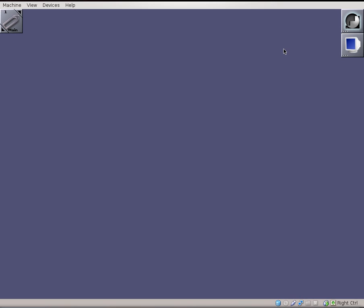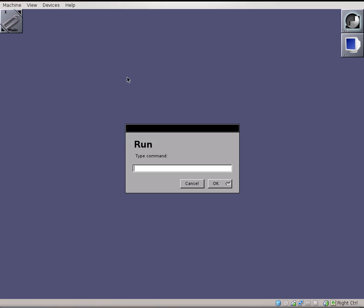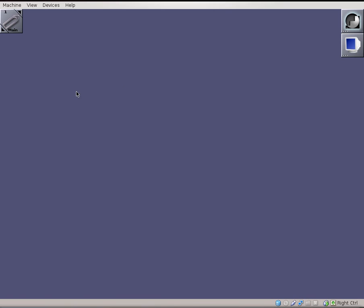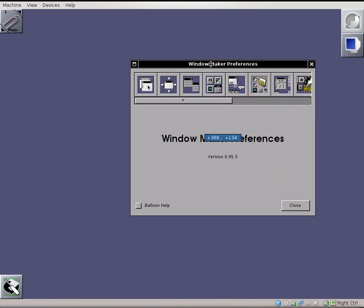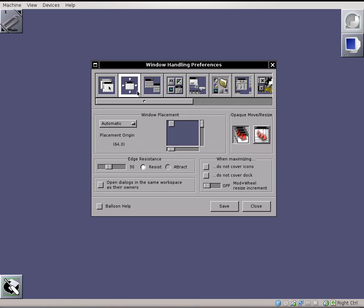You can also right click, as we just demonstrated on the desktop, to pop up a master menu for the window manager. We can do various things, such as running applications, and we can exit the window manager by clicking exit window maker. And it also has a really nice configuration tool, which is accessible in the top right corner, and it has a really nice graphical interface to configure the system, but we won't do that right now. You can do that on your own time if you wish.